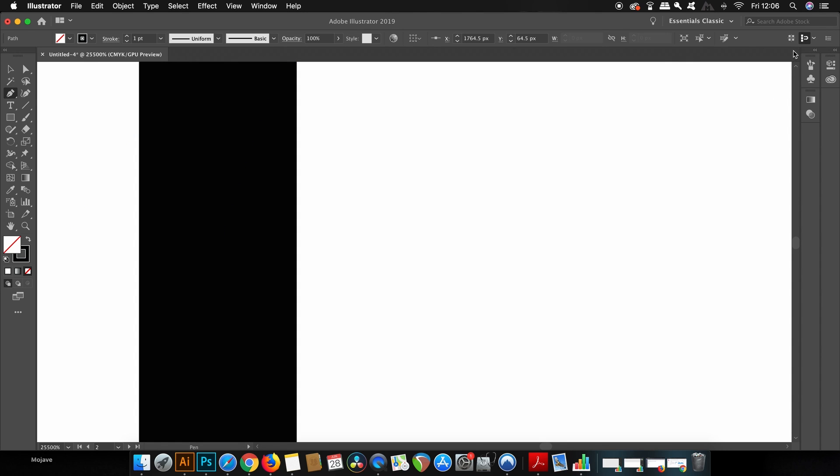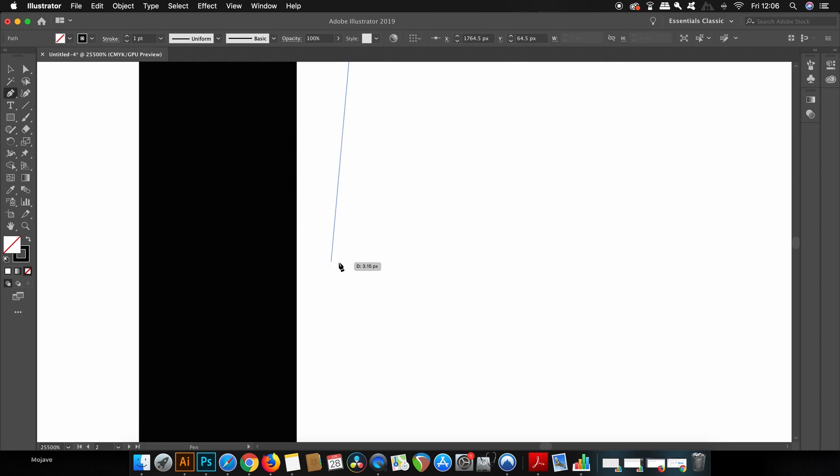So when I go ahead and turn it off you can see I can now place my pen tool vector points in any position that I want.